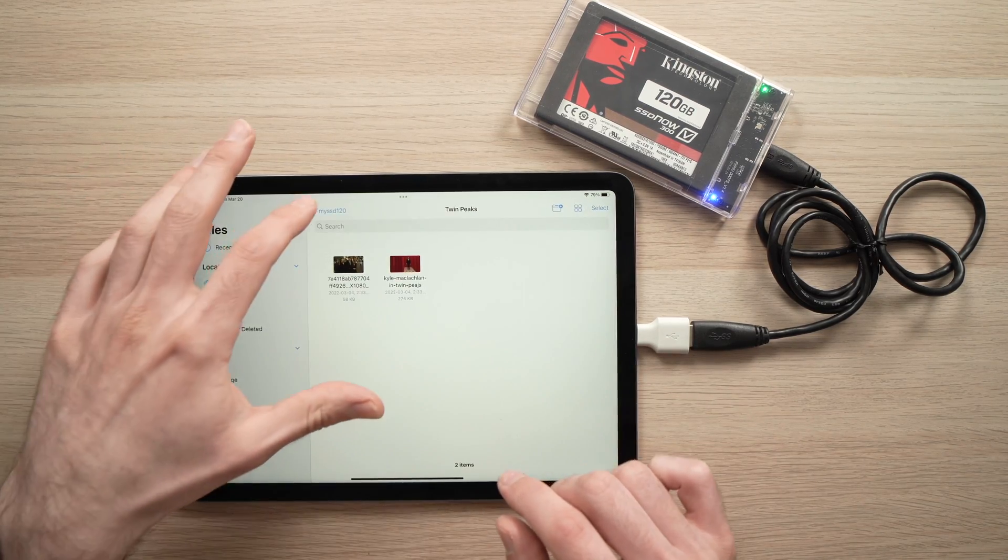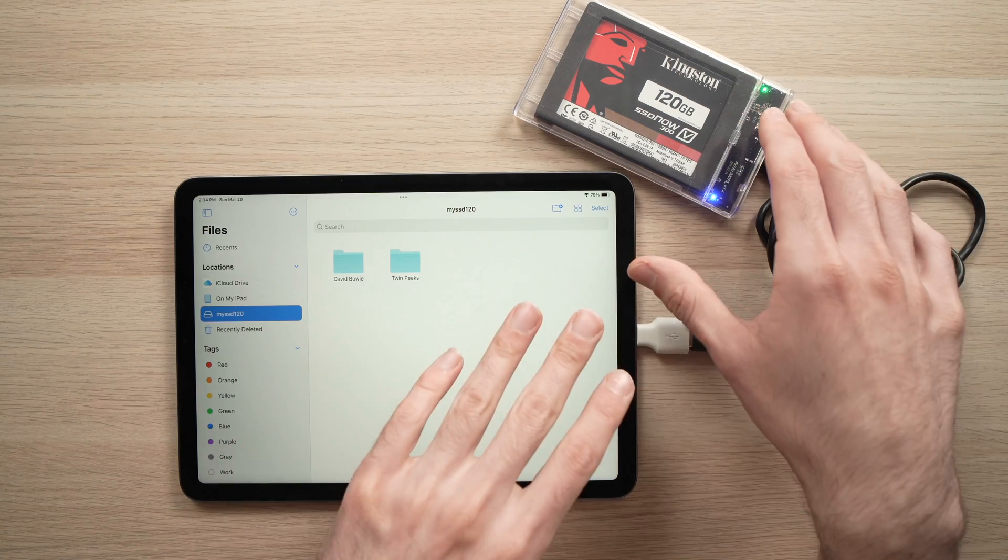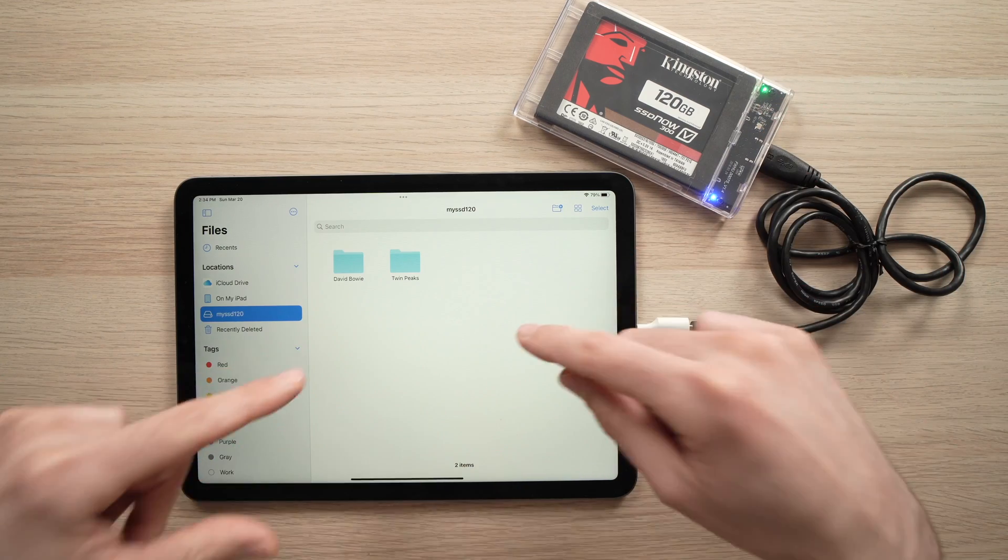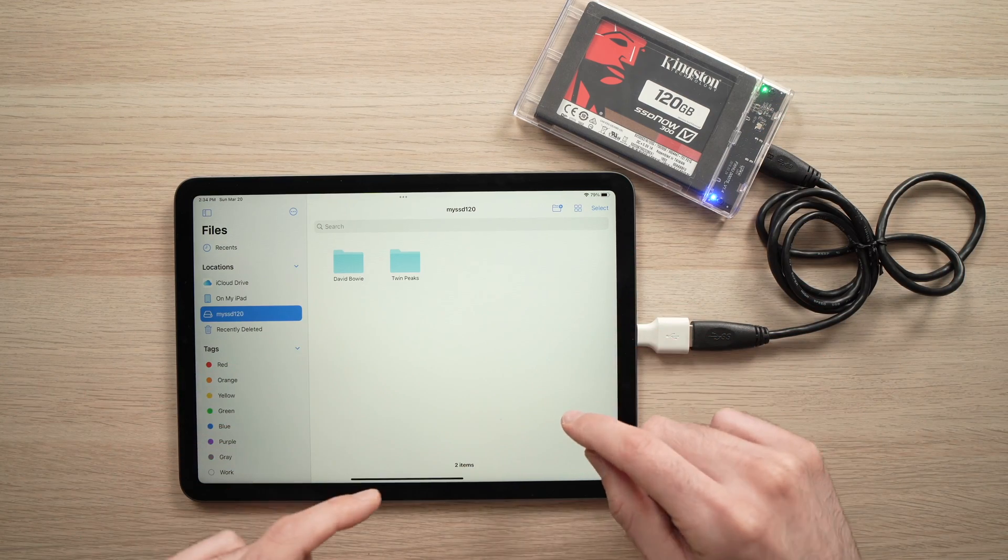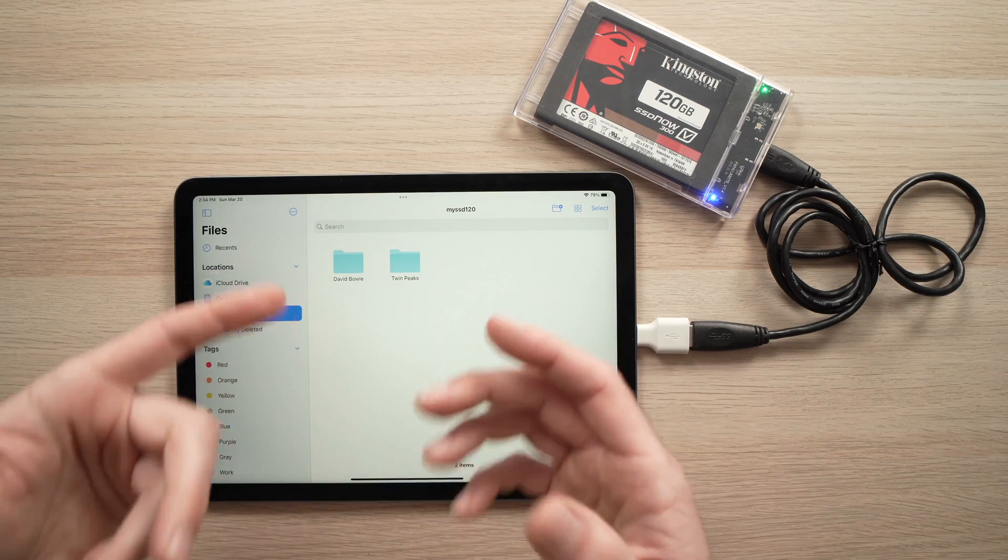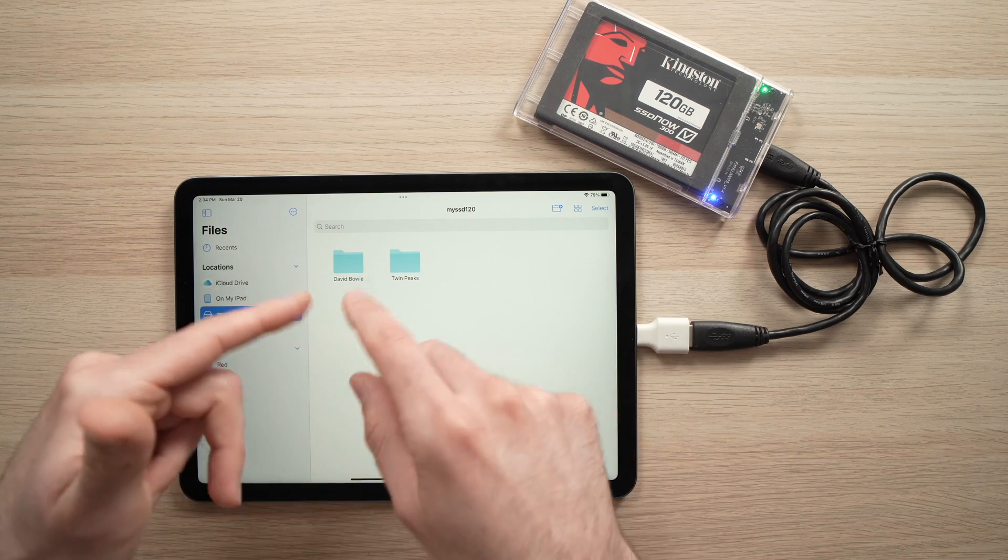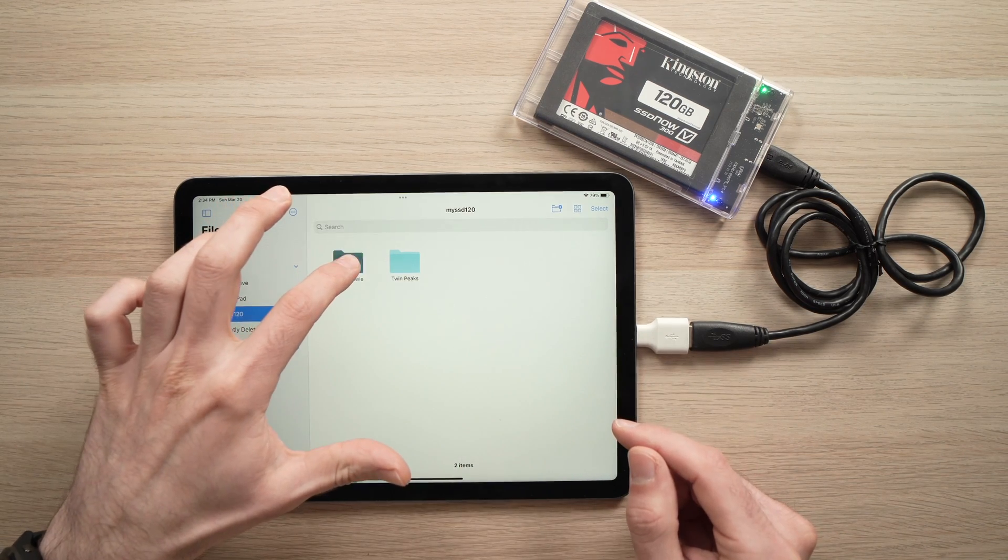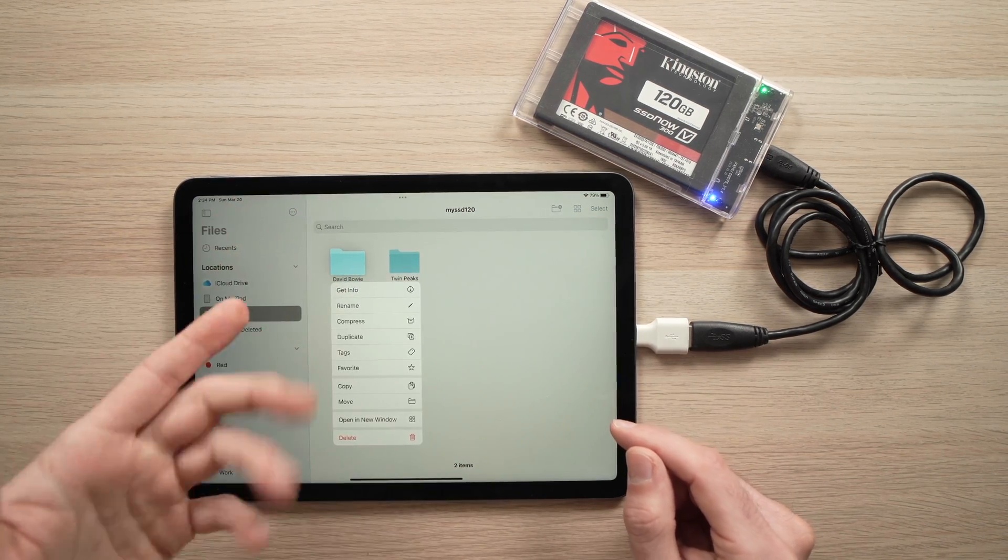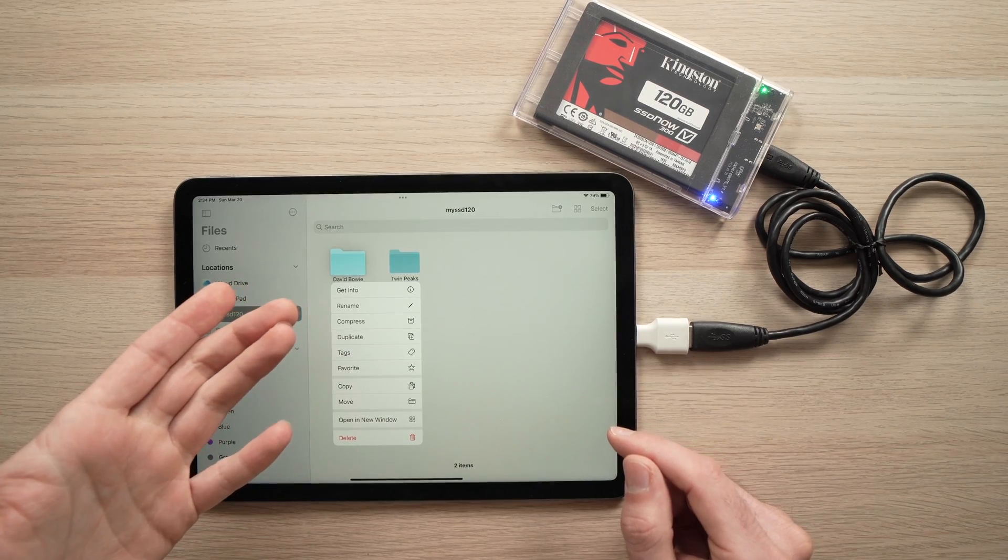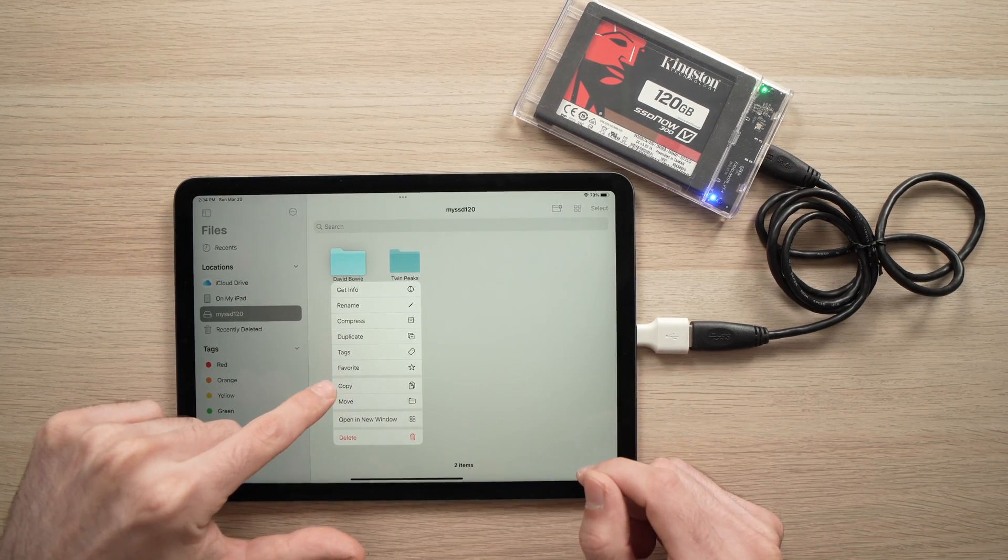If you want to transfer something from your external drive to the internal memory of your iPad Air, it's very easy. If you want to transfer a folder, you just need to keep it pressed on the folder that you want to transfer and then press the copy button.